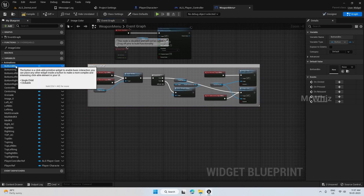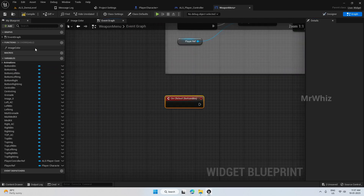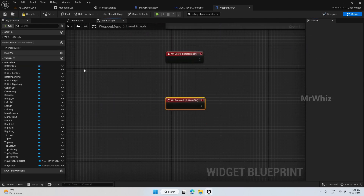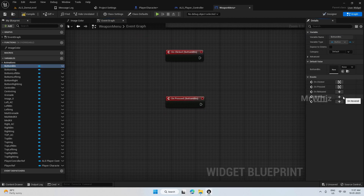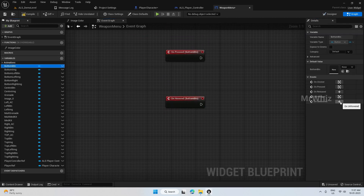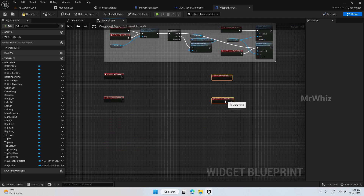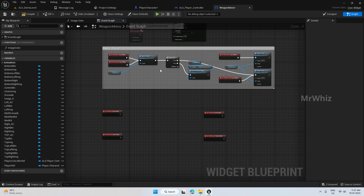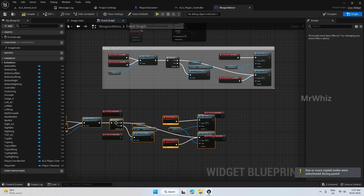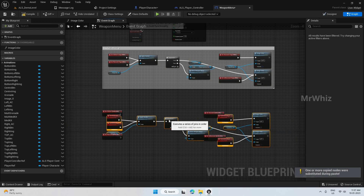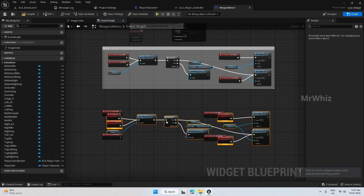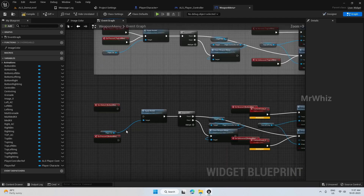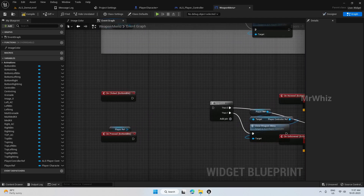The remaining buttons will all be similar. Let me add one more and show you, and you can copy that for all other buttons. Just copy all of this and instead of apply medkit, use the appropriate function.